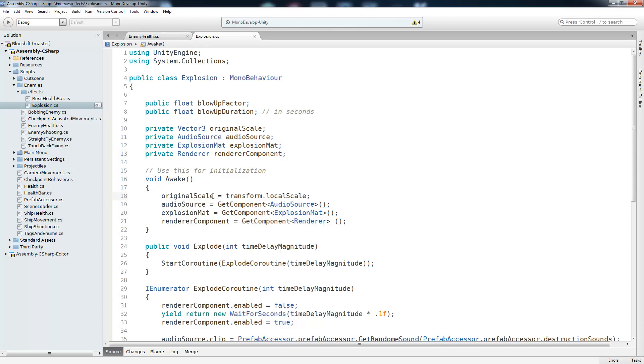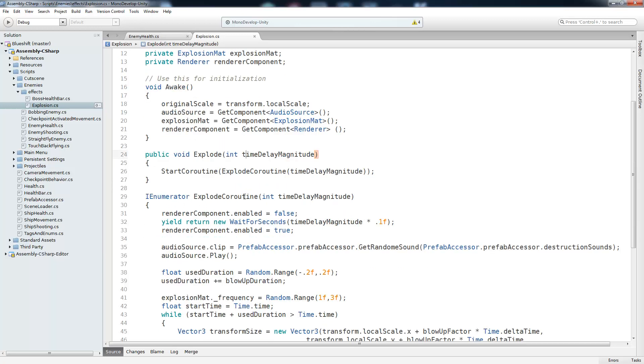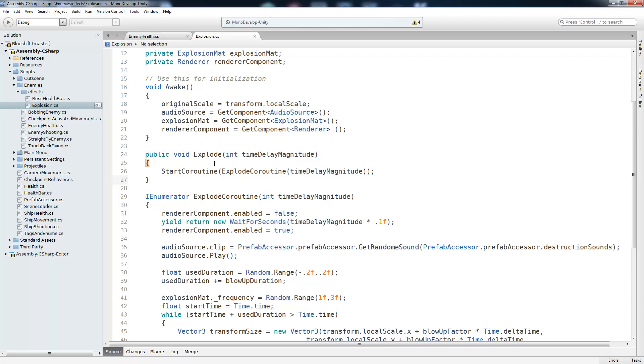Original scale is the local scale. So the first scale of that object, we get the audio source, get the explosion material, and the render component is render. So looking back at that explode method that our enemy health script called, it is right here. And we pass it that time delay magnitude. And right from there, we're just going to call another start co-routine. And we're doing this because we destroy the enemy health script right after we call explode. So if we were to start the co-routine inside of enemy health, it would actually stop it from running whenever that script gets destroyed. So we pass that initialization onto the explosion script because it's not going to be destroyed.